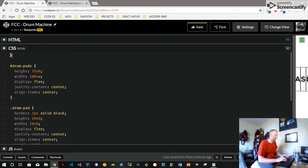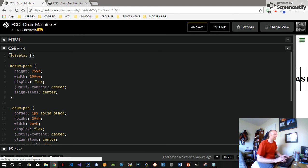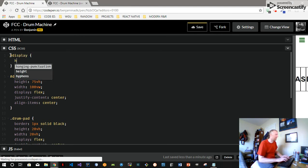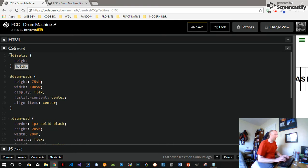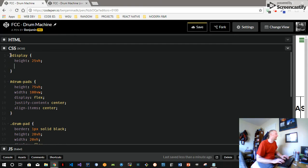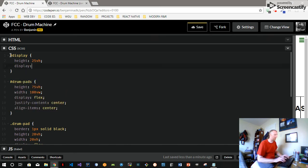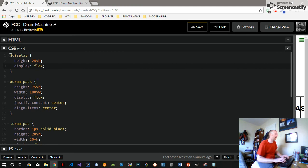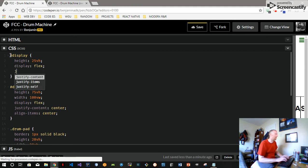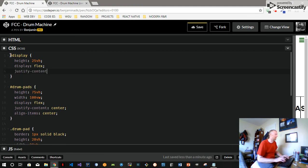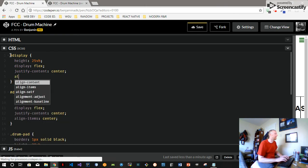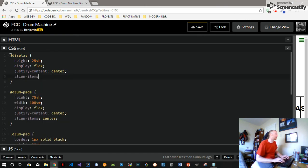So we shall do that. Make that 25vh so we have a full screen - the drum pads and the display make up the whole viewing window. We'll go display flex, we'll justify content center, align items center.